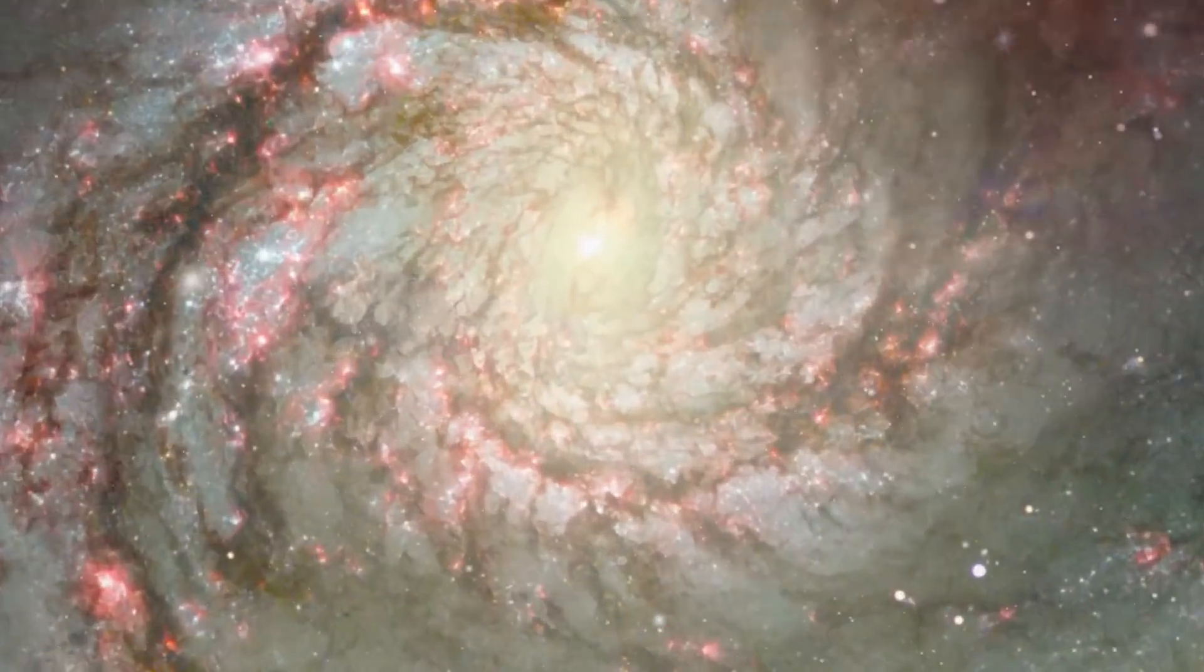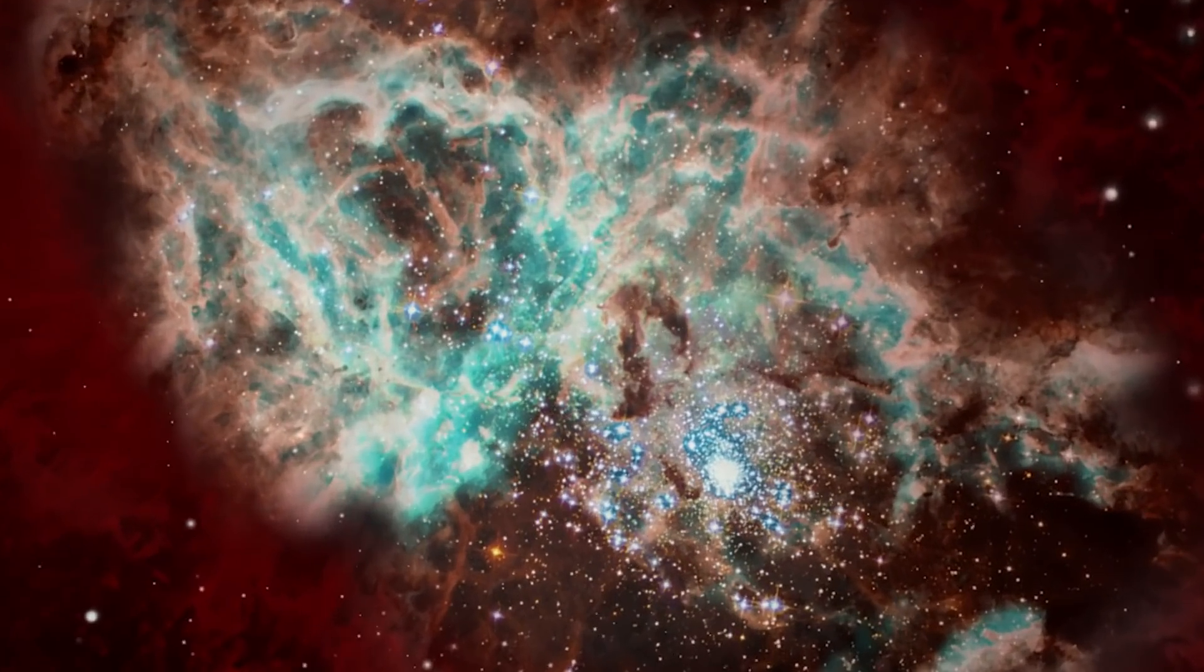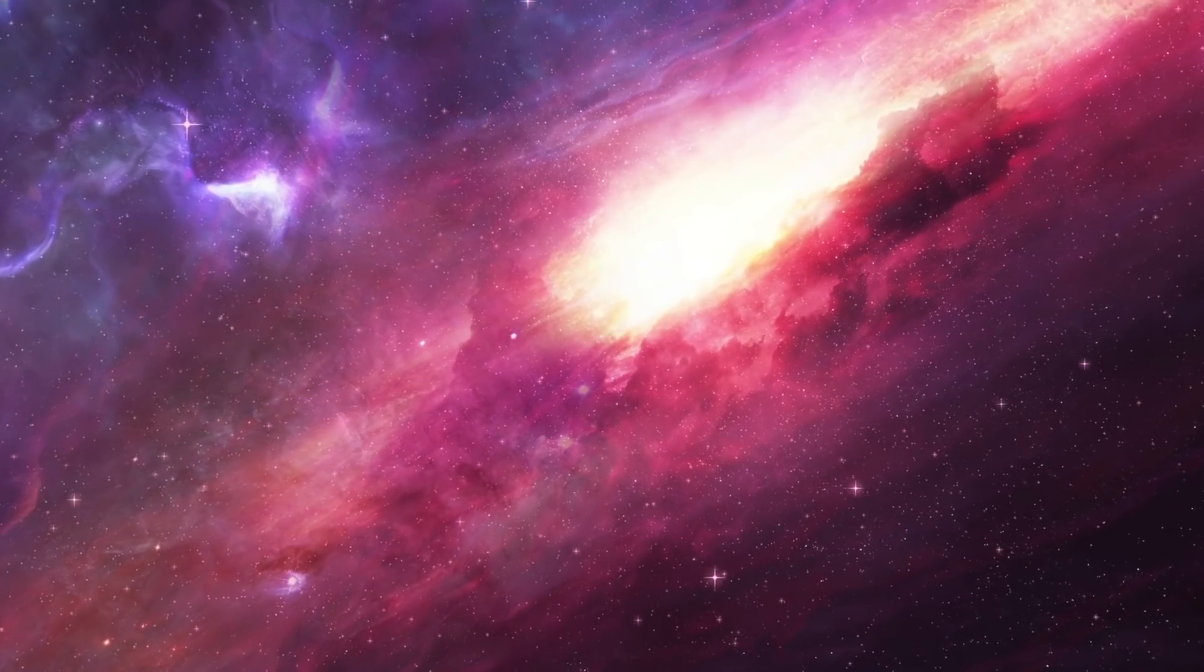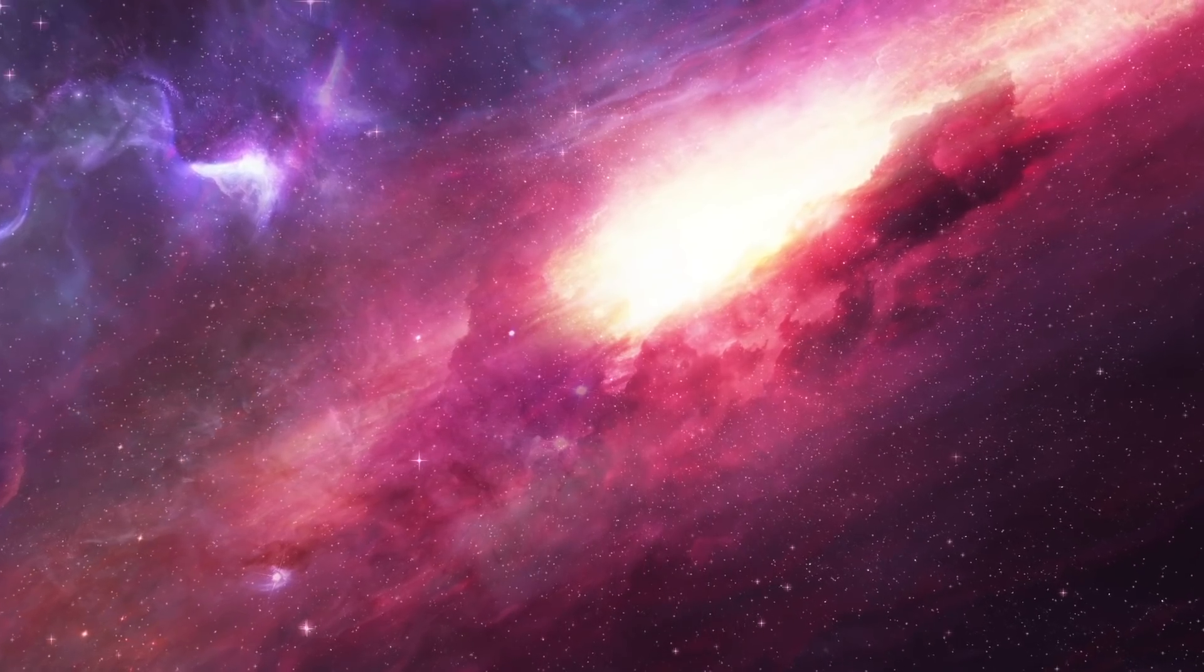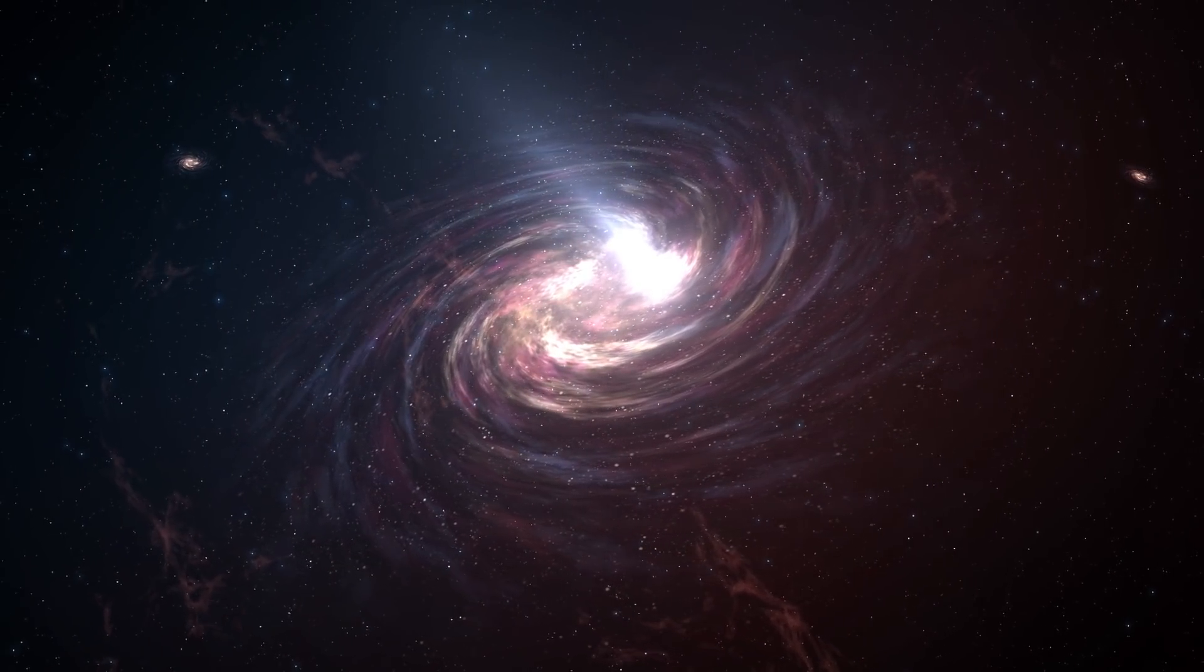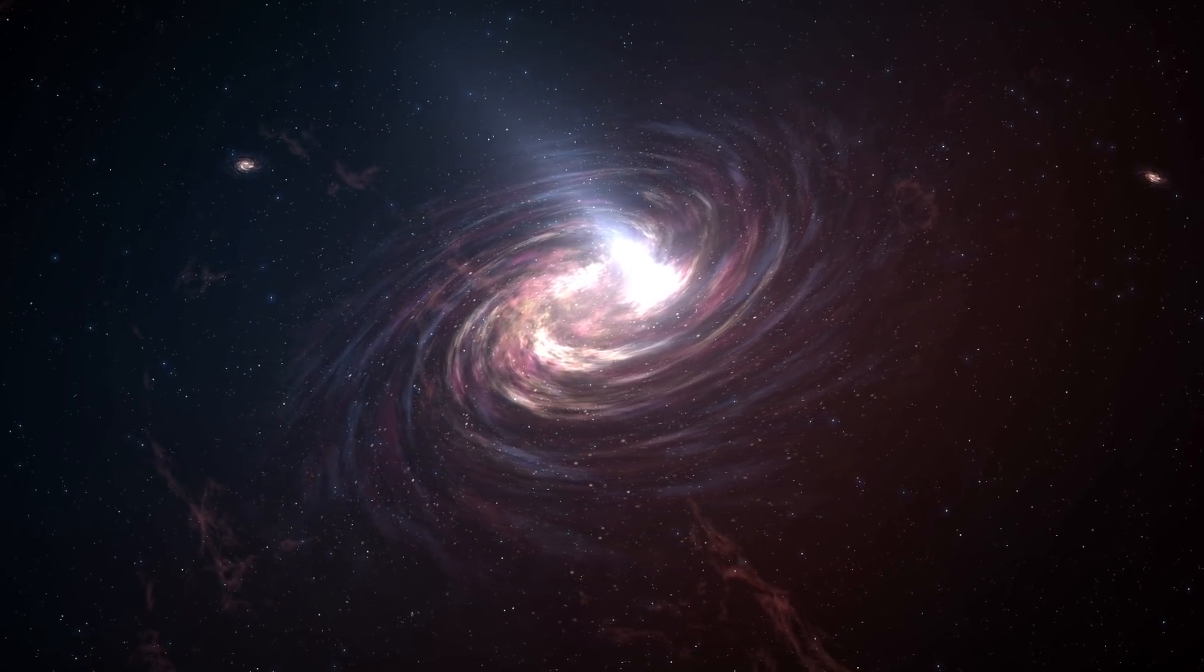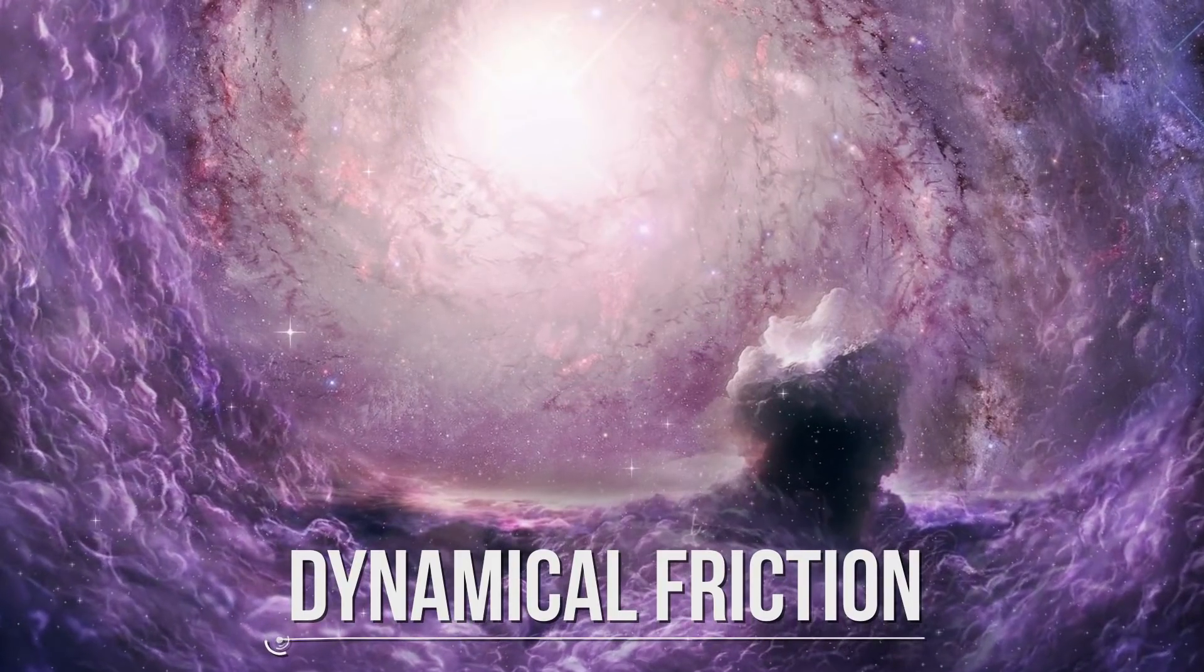In 5.1 billion years, the cores of the Milky Way and Andromeda appear as a pair of bright lobes. In 7 billion years, the merged galaxies form a huge elliptical galaxy, its bright core dominating the nighttime sky. Both galaxies contain a supermassive black hole, which will fall towards the center of the new merged galaxy. They do that through a process called dynamical friction.